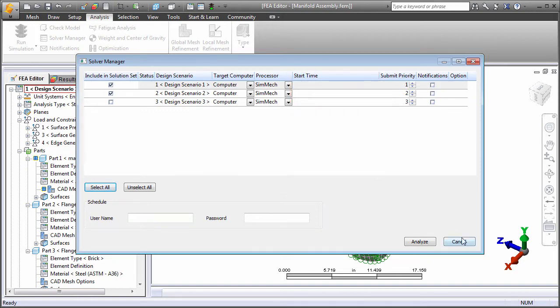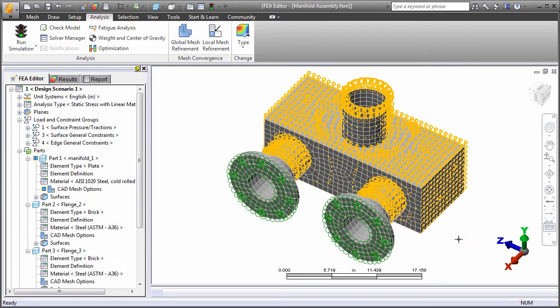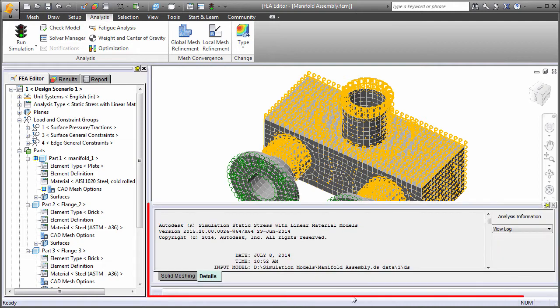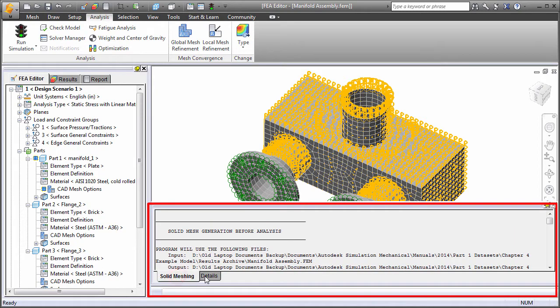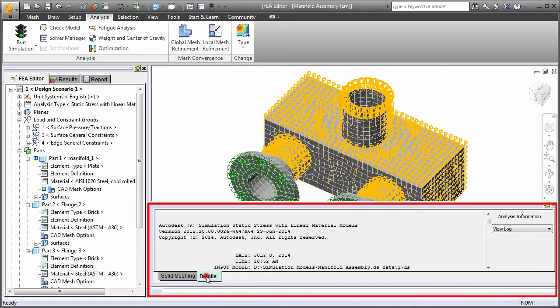View solid meshing results, solution details, and convergence plots in the output bar, which you can resize or set to auto-hide to maximize the model display area.